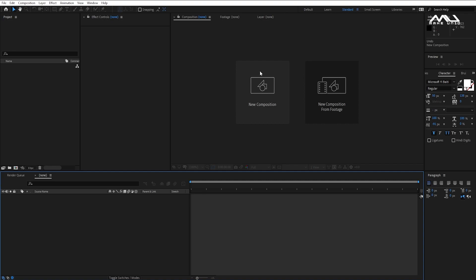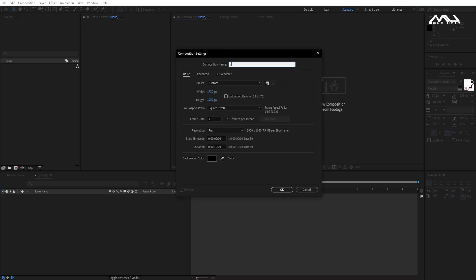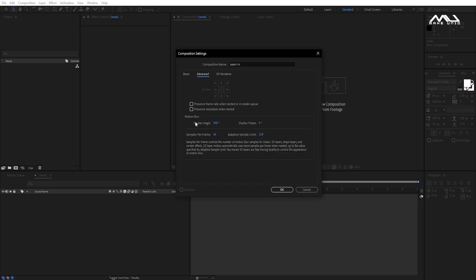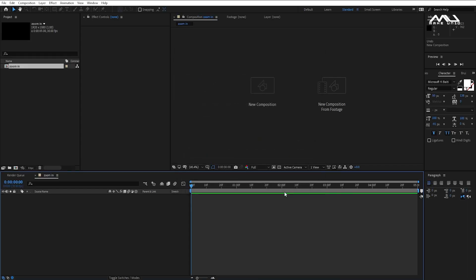We will create a composition. We will set the name, the height, the shape of the frame rate, and the duration of 5 seconds. Then click Advanced, set the shutter angle to 300, and click the shutter base.